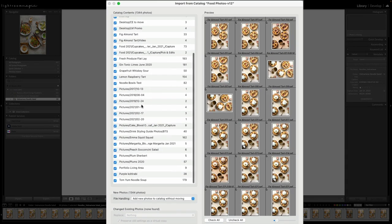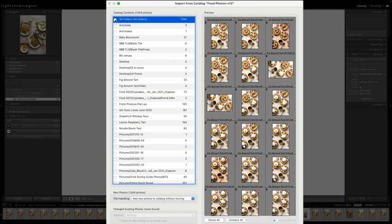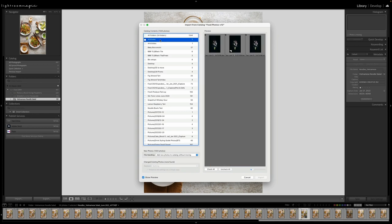By default, it's going to just tick everything in that catalog, and we definitely don't want to bring everything over. So I recommend going ahead and unchecking all folders, and then just going ahead and checking the ones you want to bring over. Now, there are so many reasons why you might want to bring new photos into different catalogs.